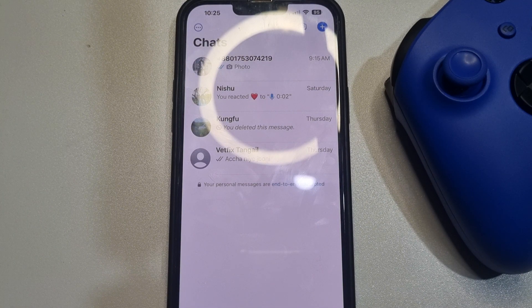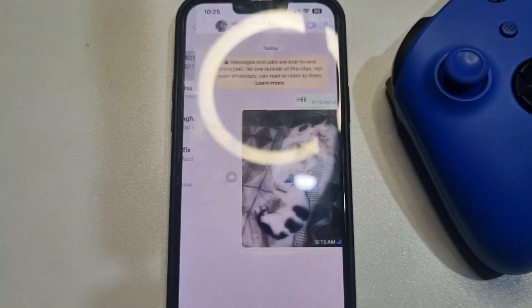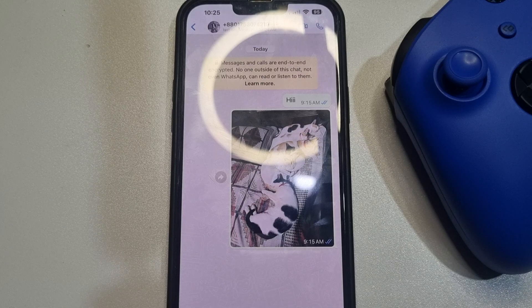First of all, go to your WhatsApp and open the conversation that you want to transfer to your computer. Once you are in that conversation, tap on the conversation name at the top.